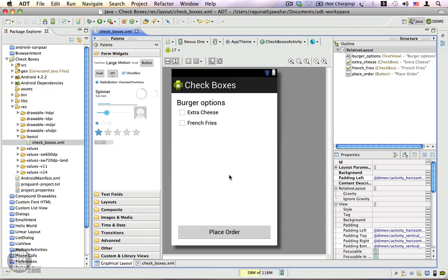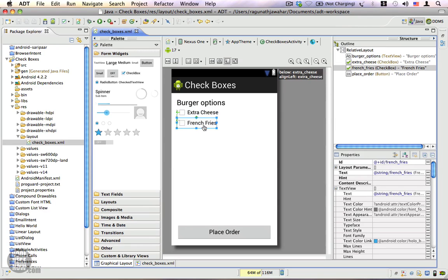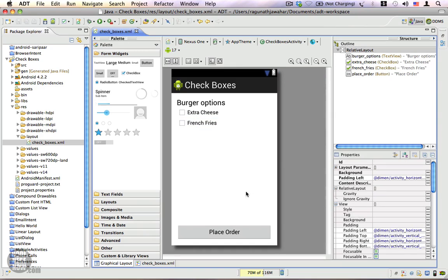This is the layout we're going to use in this example. Here I have two checkboxes: one called Extra Cheese and the other named French Fries. You can see they have the same IDs - extra_cheese and french_fries. When I click on the Place Order button, depending upon the options selected, we'll be presenting a toast to the user. That's the general idea.